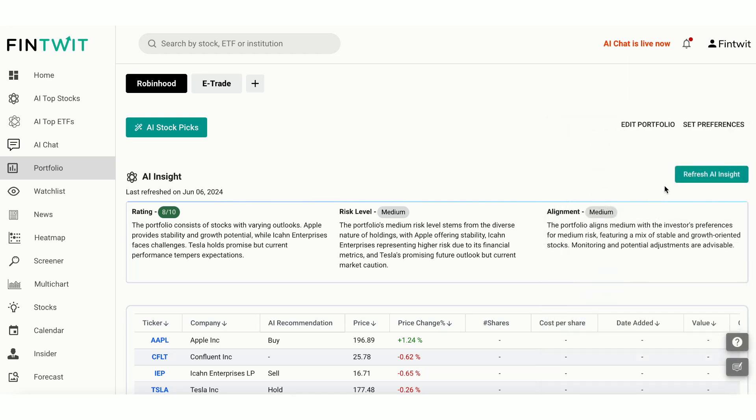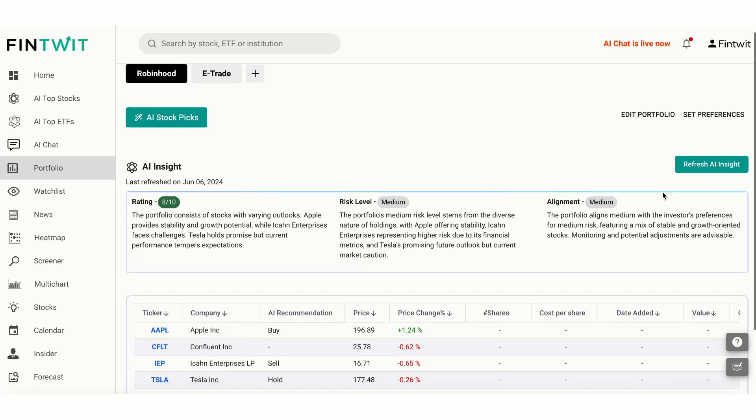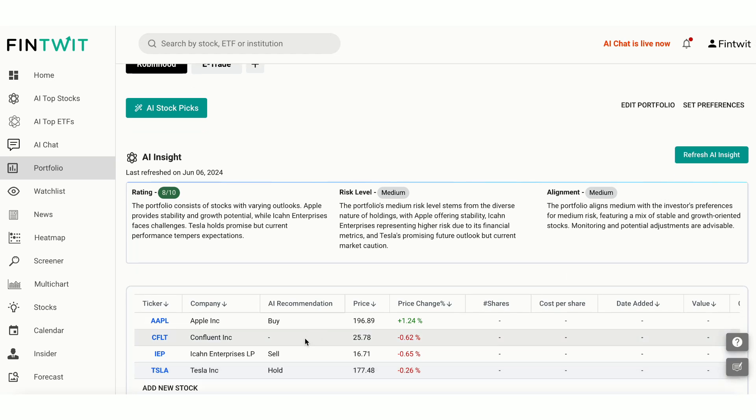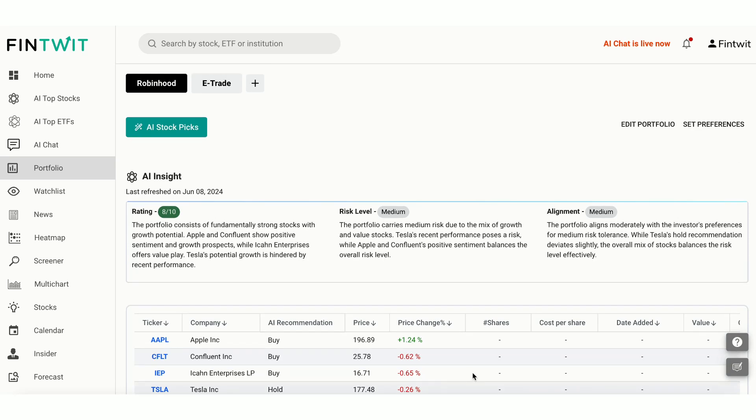You can set preferences for your portfolios like we just did for one of our watchlists. Now that we have added Confluent to our Robinhood portfolio, let's click on Refresh AI Insight. As you can see, the AI Insight has been updated to reflect the current portfolio.